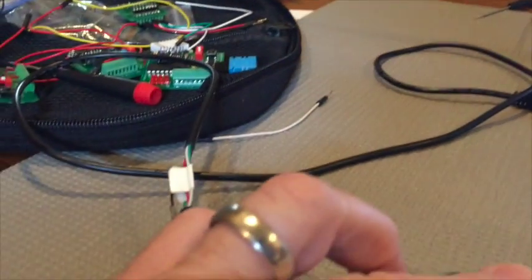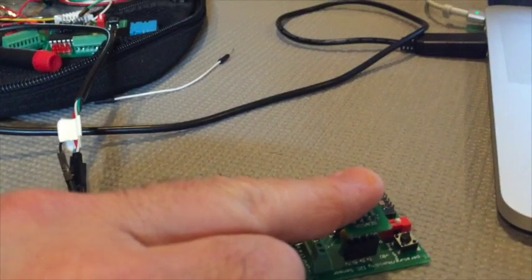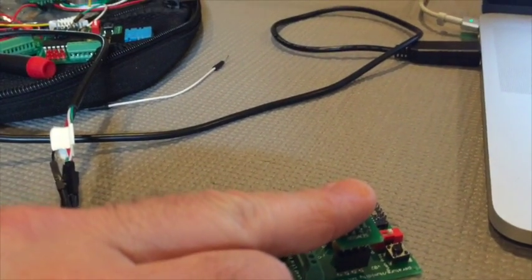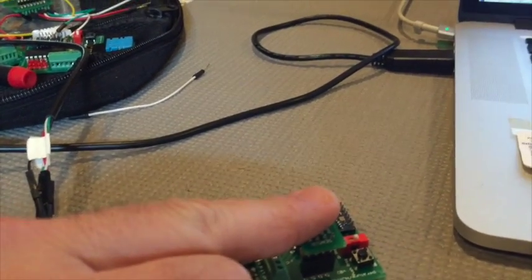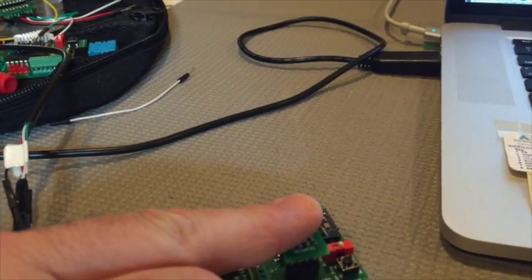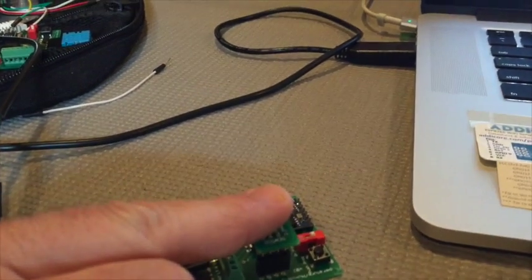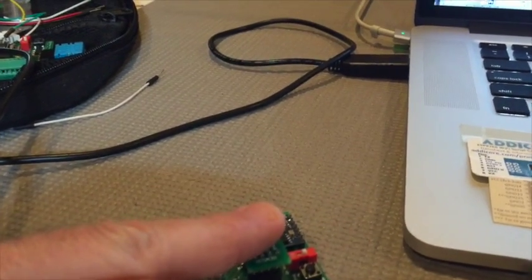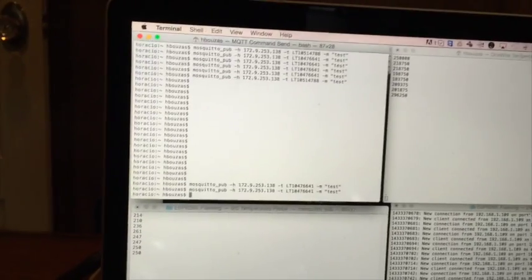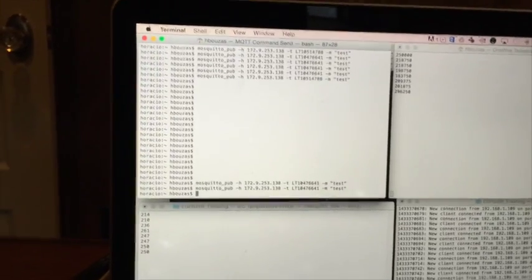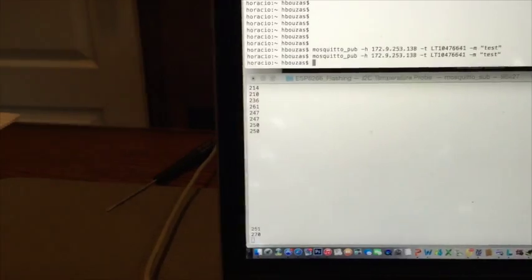I'm going to heat up this a little bit by putting my finger there. Give it a little higher temperature to the sensor. Now let's issue a command again and see what happens. Now it's at 27.